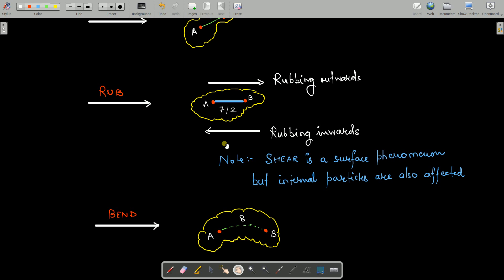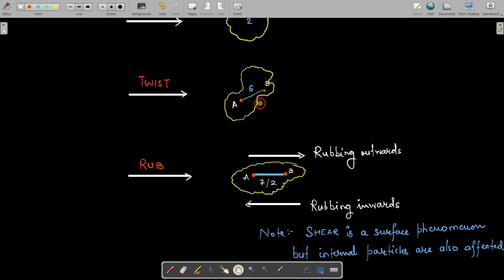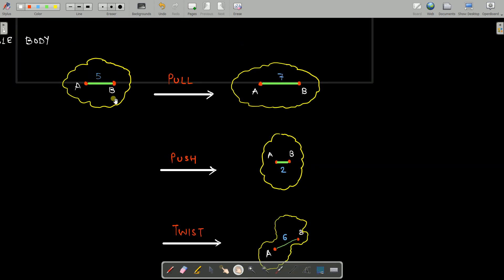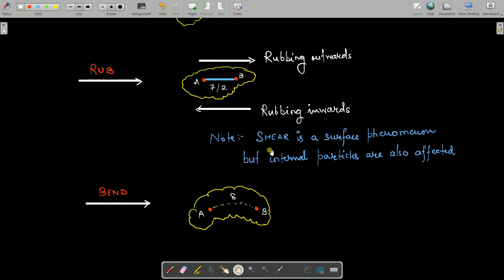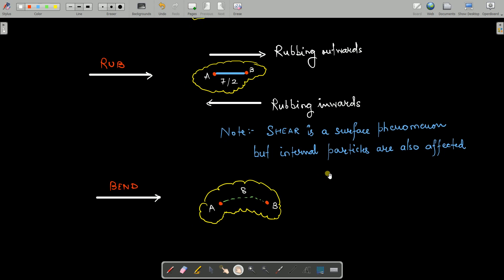You should note that shear is a surface phenomenon. When you rub your hand, you are rubbing the surface — you are not going inside your palm. But since it is a surface phenomenon, the internal particles are also getting affected. Do not think that simply rubbing the surface leaves the internal particles unaffected — if you rub the surface, the internal particles will also be affected. We will talk more about this once we introduce the term stress.